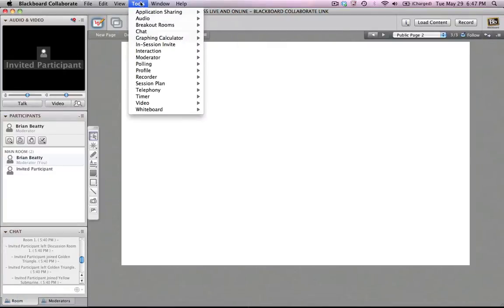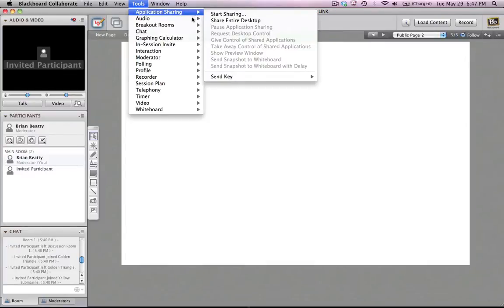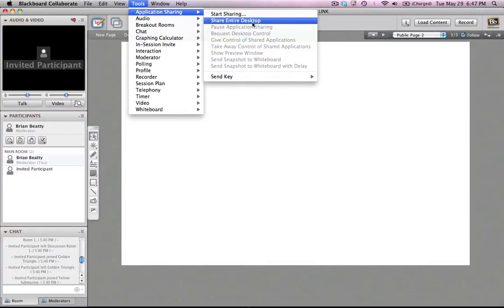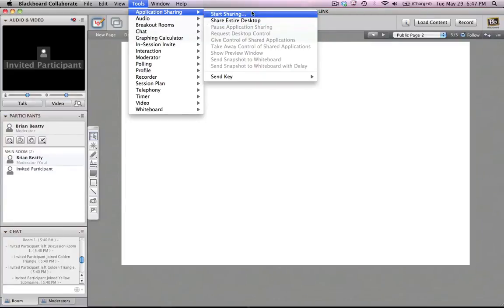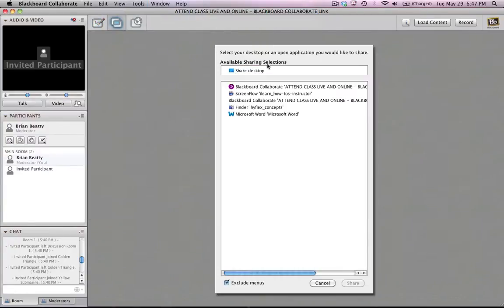In order to do that, it's real simple. You go up to Tools, Application Sharing. There's two ways. You can go right to Share Entire Desktop. I've found sometimes that link doesn't work quite so well. Sometimes it's a little buggy. So I go to Start Sharing. In here I can just click at the very top and say Share Desktop and click on Share.